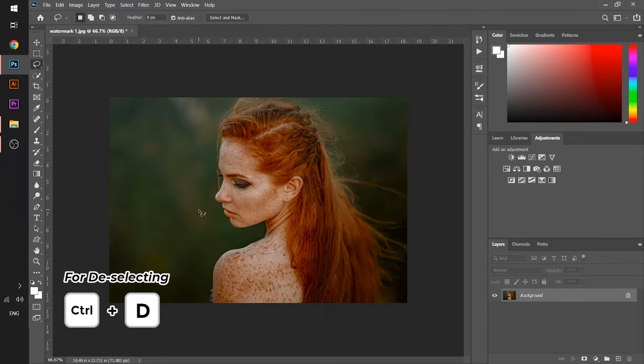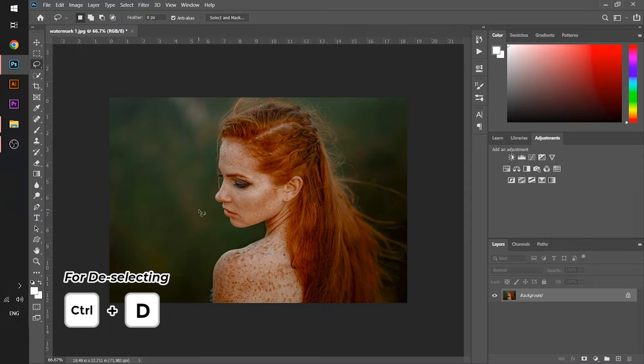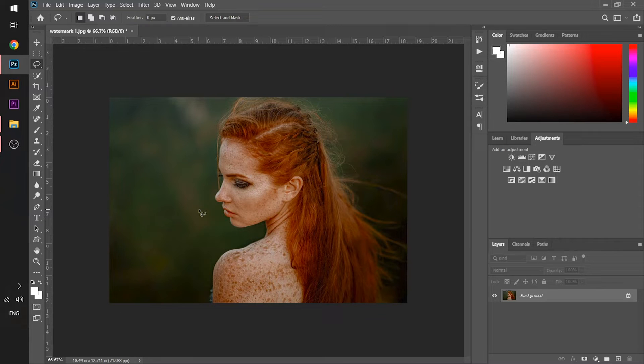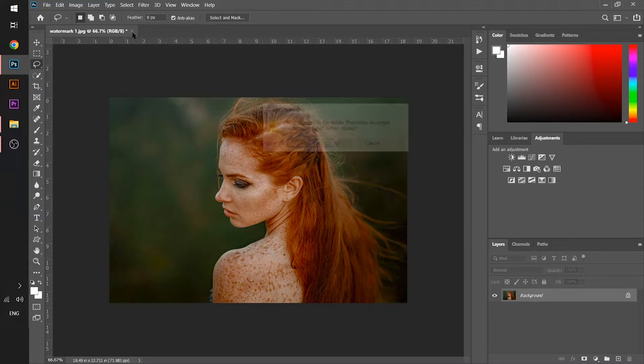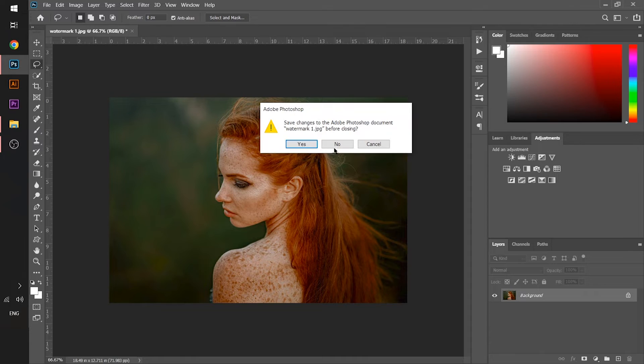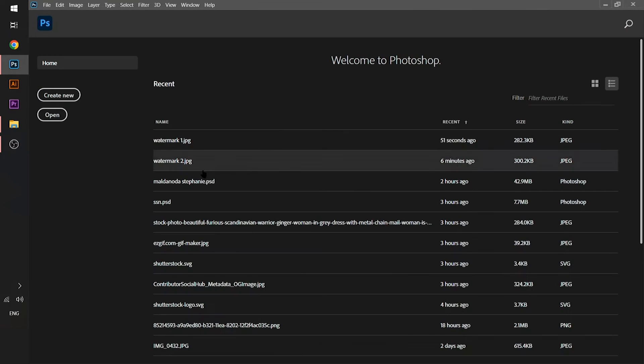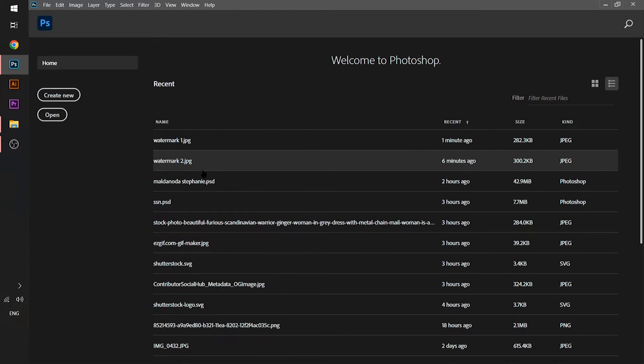And you can see your image is now clean, there's no watermark on it. So this is the basic technique. Now we'll talk about how to remove watermarks on complex images like the stock ones.